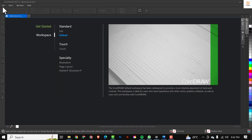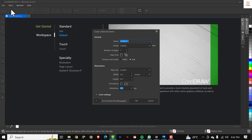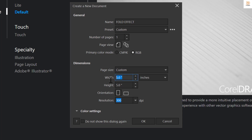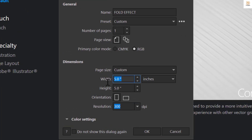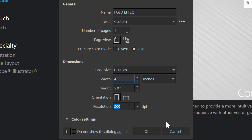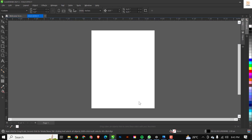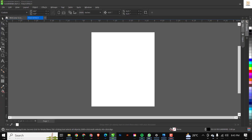The first thing I'd like to do is go over to my CorelDraw file and click on File, then click on New, like we've always done before. Over here where you have Name, you can put the name of what you want to create — for me I'll input 'Fold Effect'. The primary color mode stays RGB. I'll make a few modifications: instead of five by five I'll work with four by five inches. Then I'll press OK.